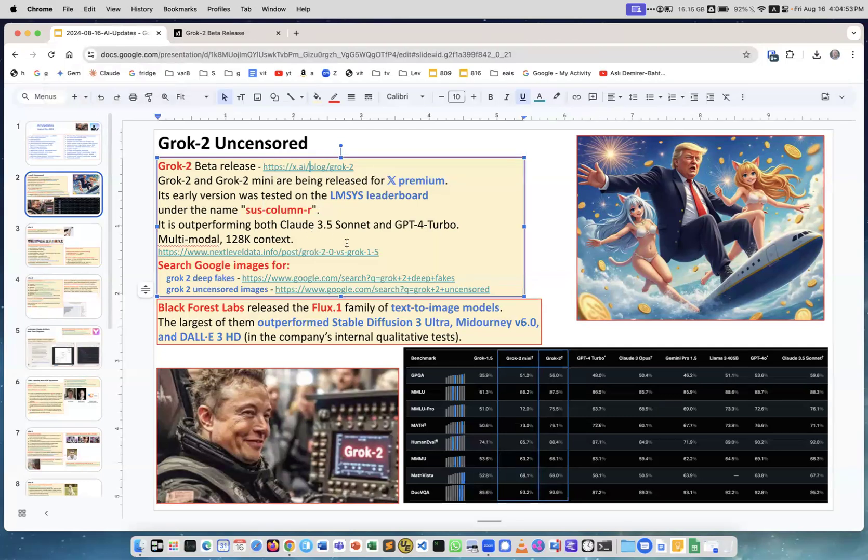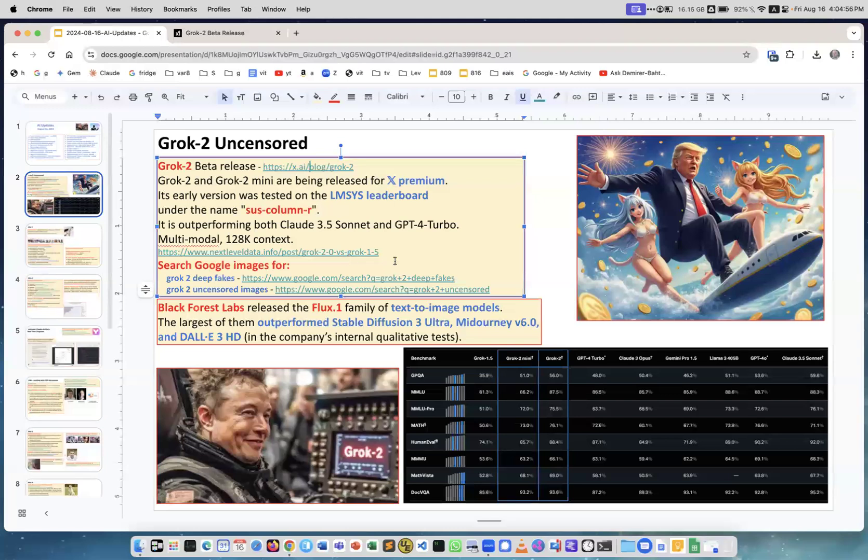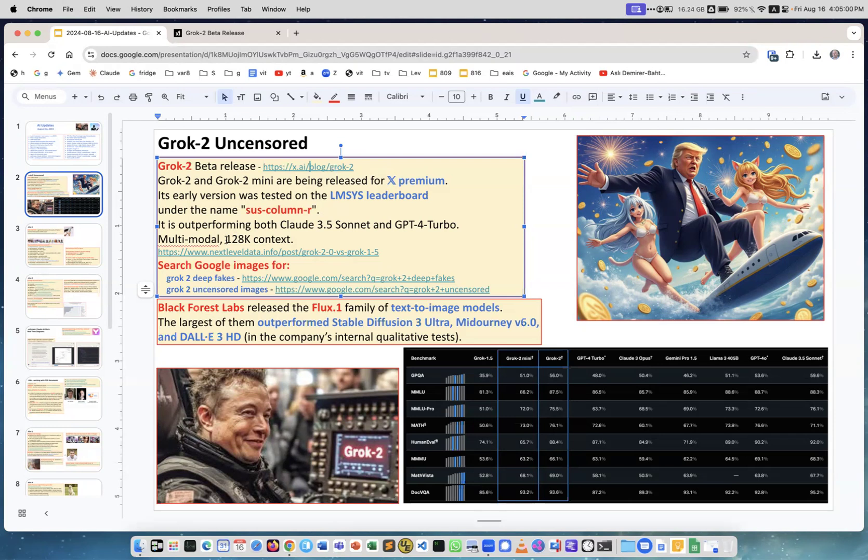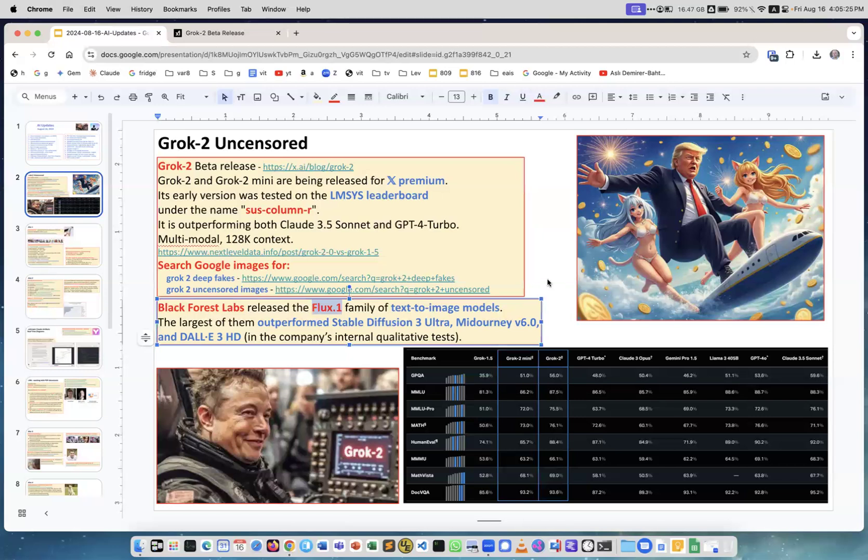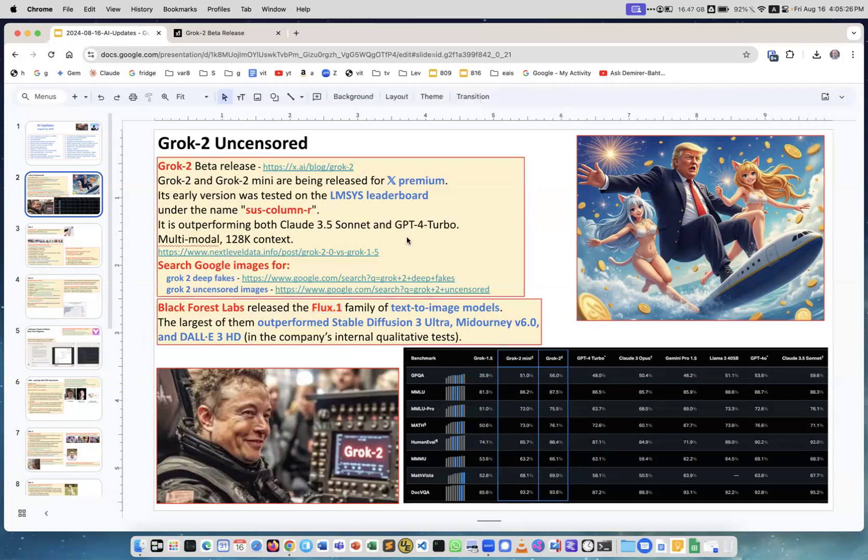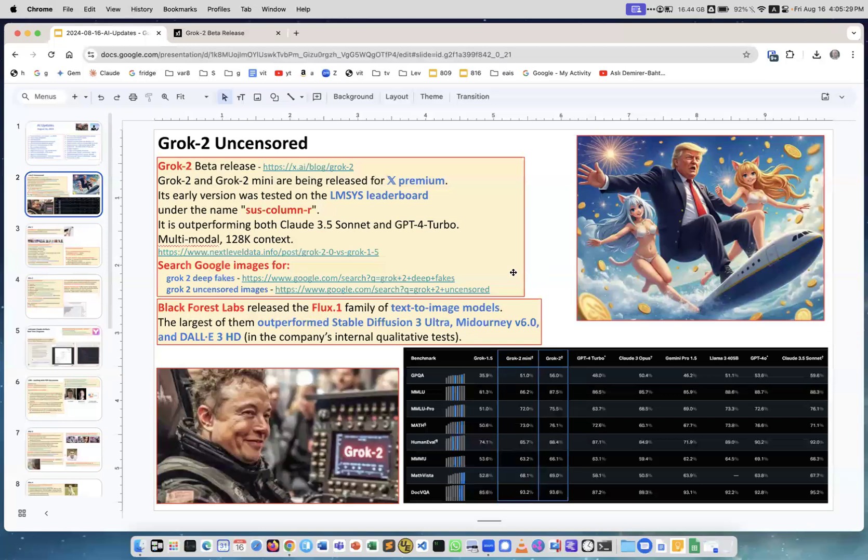The really scandalous part is that they made it multimodal. By the way, they made it also long context - it's now 128K, everybody now has 128K or more. Now they incorporated a very good image generator, they're actually using Flux 1, which is a new model which is open source and is outperforming Stable Diffusion, Midjourney, and DALL-E 3. Because it's with Grok, it's completely uncensored.